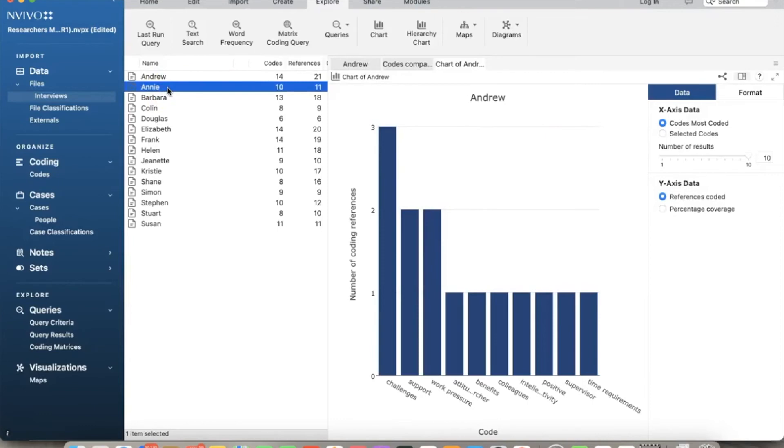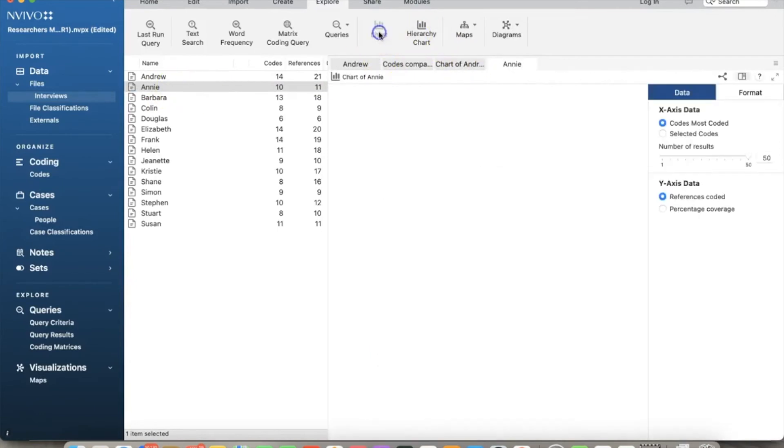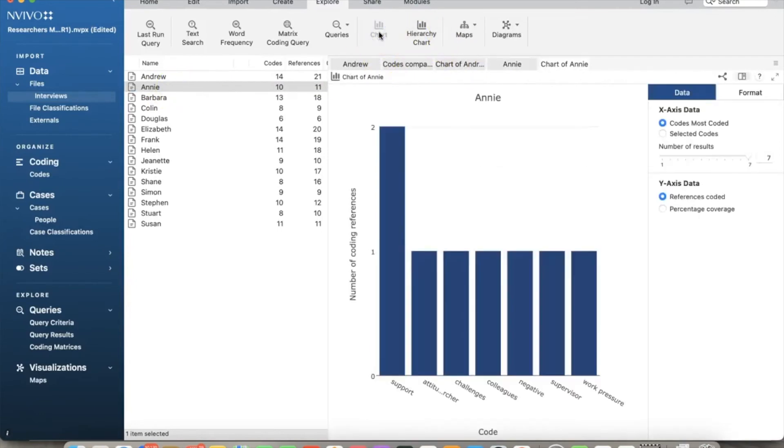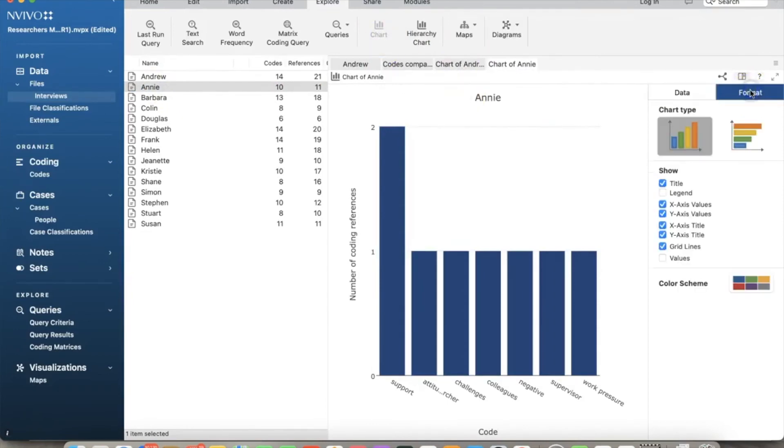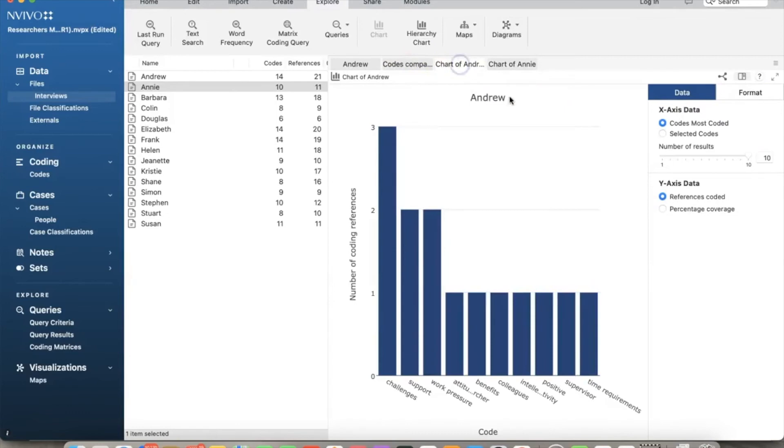If you select Annie, you see the same chart, but with her data. If you select format, we can see several options here. For example, we can switch to row chart. Let's do the same for Andrew. You can also change the color scheme here if you desire.